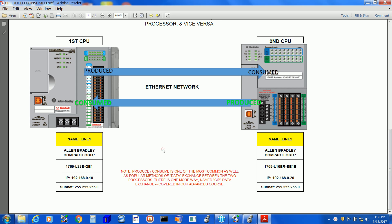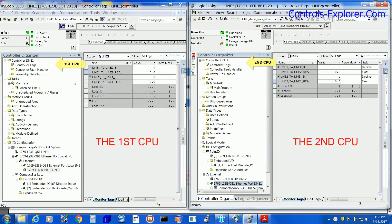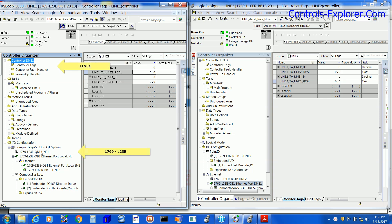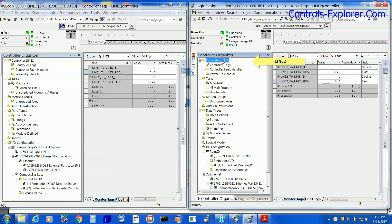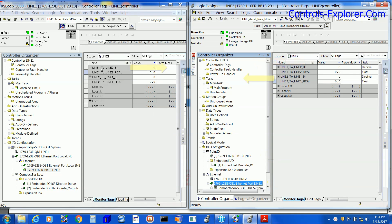Line 1 got 192.168.0.10, whereas Line 2 got a similar but .20. Currently, I am online with both the processors. On the left window we have Line 1, on the right window we have Line 2, and you can see all the controller tags. We have selected the monitor tags of both processors.